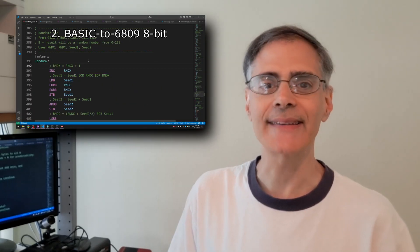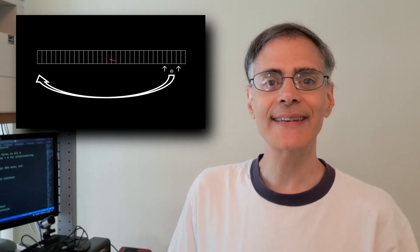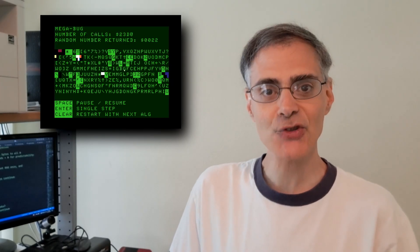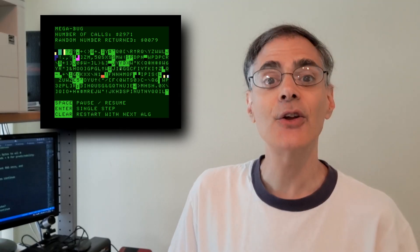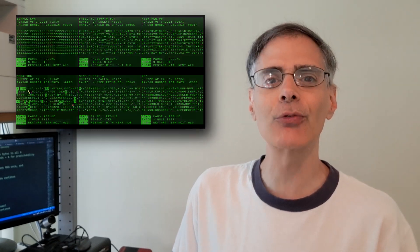Hello and welcome to the main event. Today we explore several different ways 1980s software generated random numbers. For each one, we will explore the code, we will explore how it works, and we will assess its actual randomness using a special mathematical technique known as eyeballing it. And then we will pit them all against each other in a speed test the likes of which has never been seen before. Who will reign champion? Stay tuned to find out.